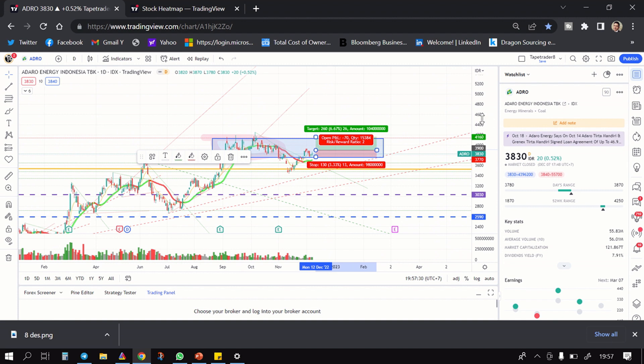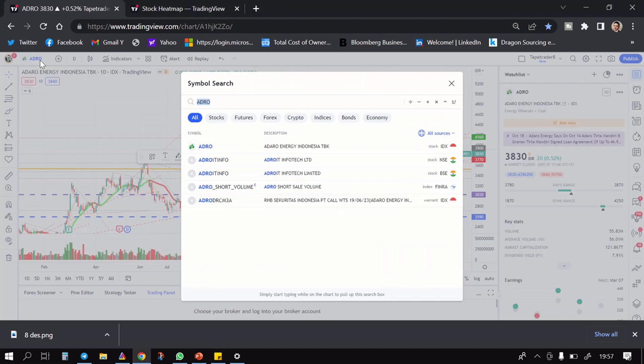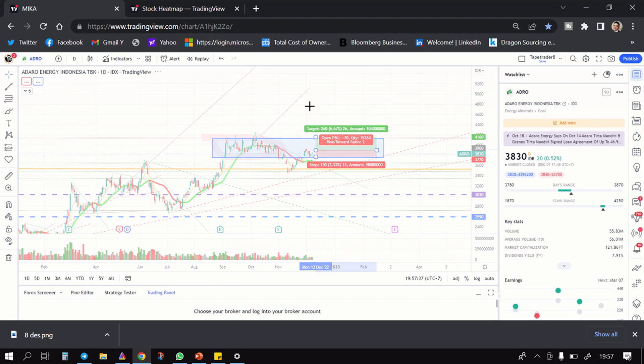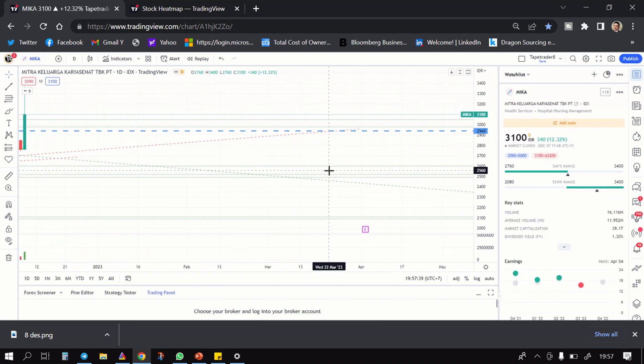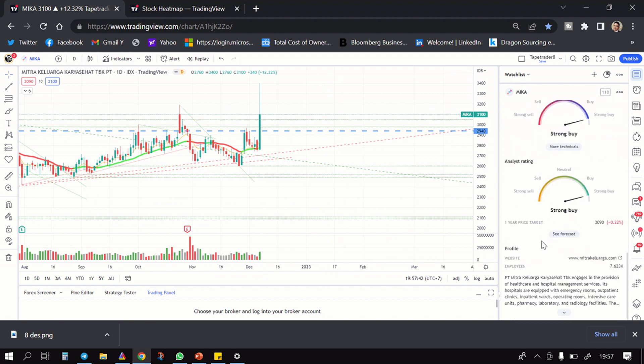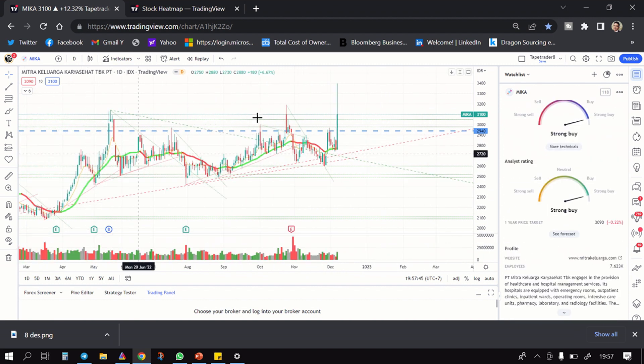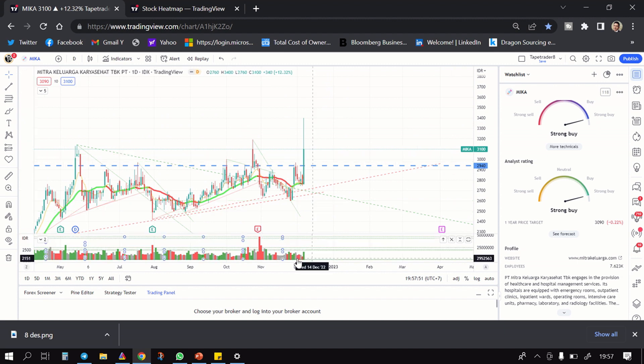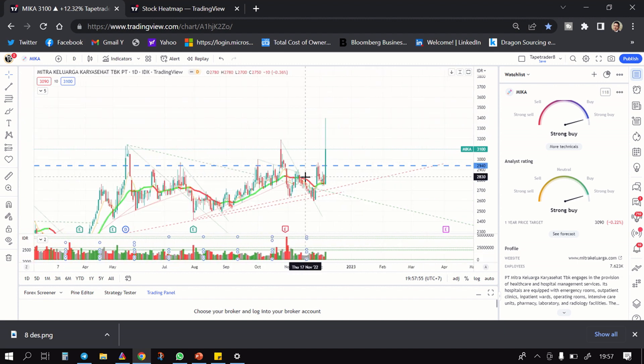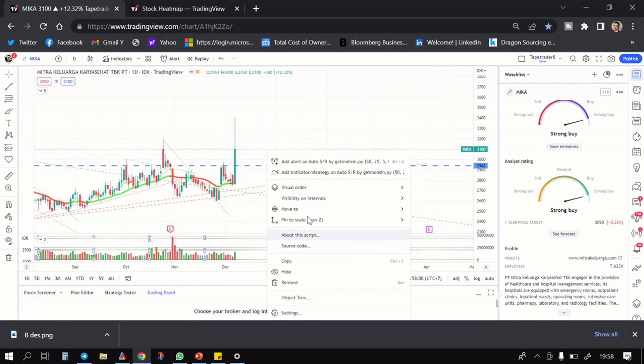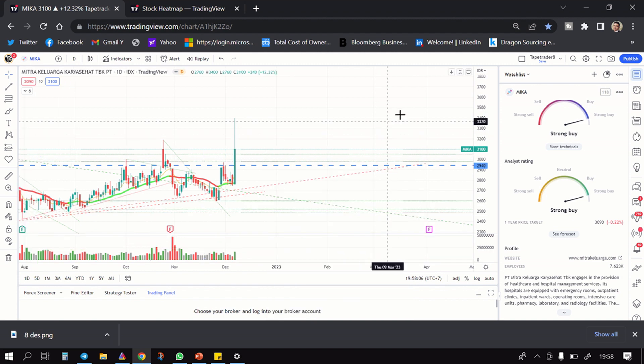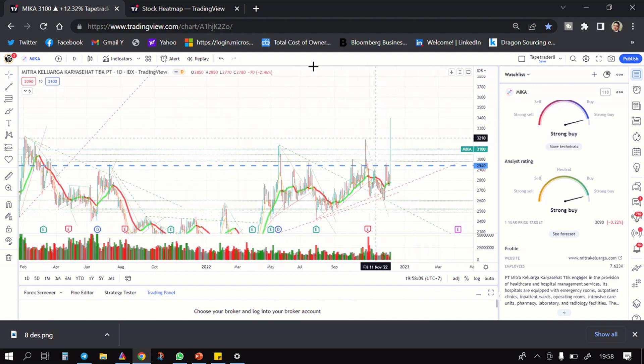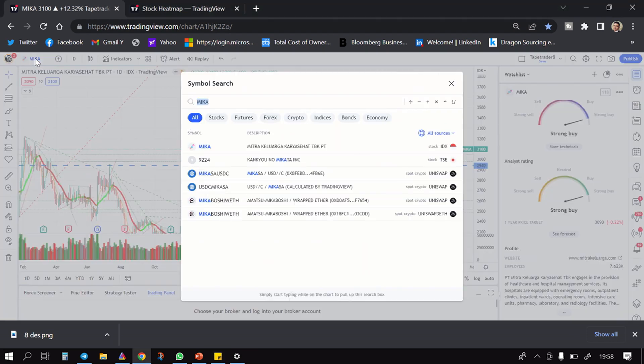Kita lihat aja tapi, cuma 6%. Kalau dia jebol naik kemungkinan ke arah 5000 nya lanjut. Setelah itu ada MIKA, Mitra Keluarga, salah satu rumah sakit yang banyak di Jakarta. Yang kamu boleh lihat-lihat, dia hari ini dia naik ke atas hampir tembus sidewaysnya. Kalau memang besok dia bisa tembusin 3130, mudah-mudahan bisa sampai 3500. Tetapi kalau menurut gua kalau kayak begini mungkin bisa dicopet oleh kalian.